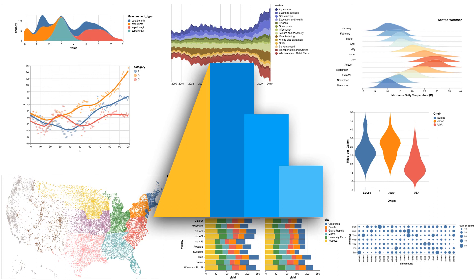Links are in the description to the Altair, VegaLite, and Vega documentation as well as a few wonderful tutorials. Dive in, make some plots, and have some fun.